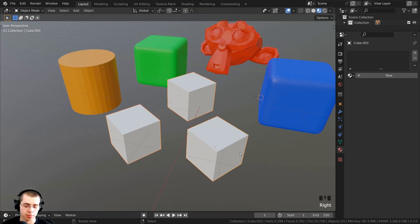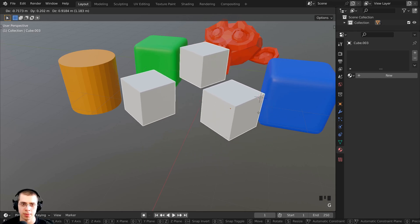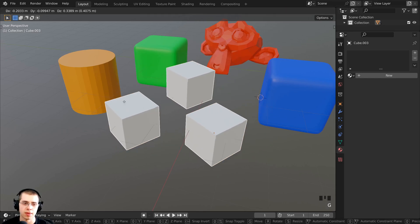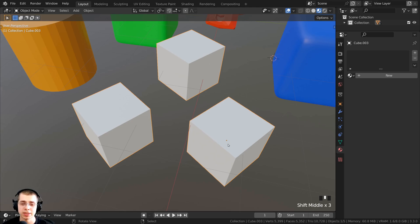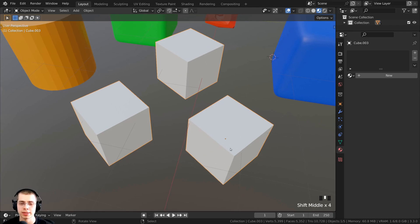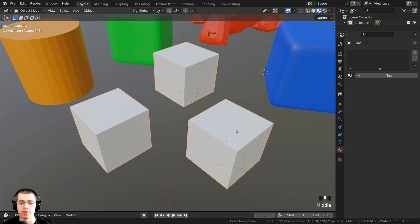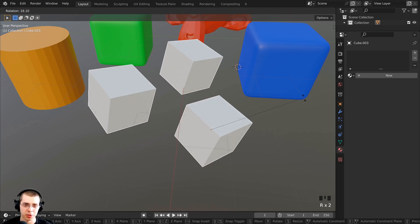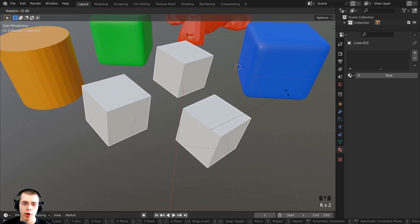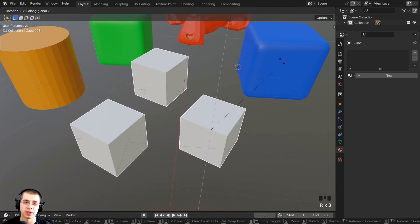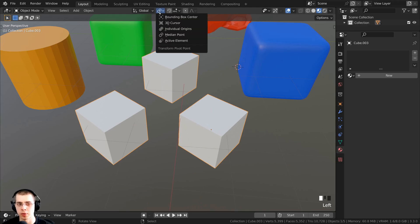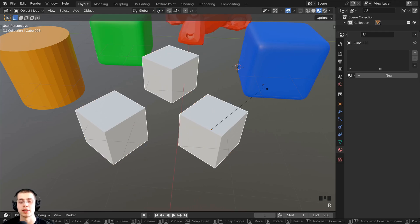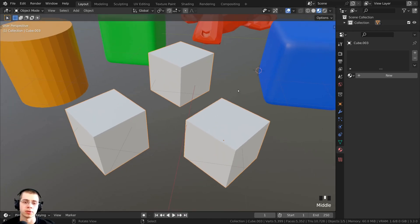If I select this object, I can press G to grab and move it around, and you can see that this object is all one. The object's origin point is in the center of this cube. If I press R to rotate, you can see where it is rotating — objects by default rotate from their origin.